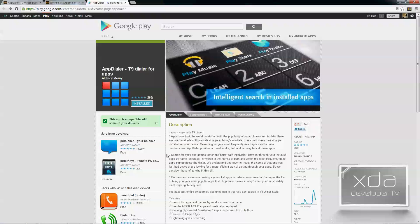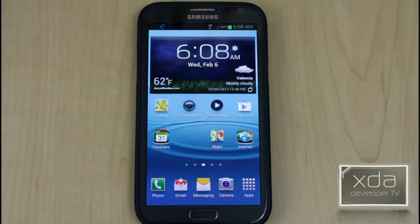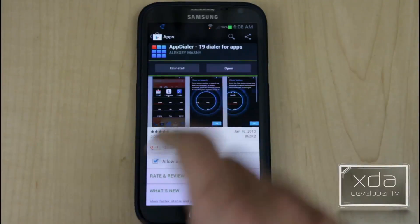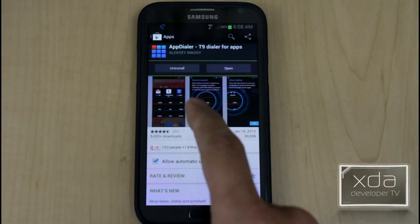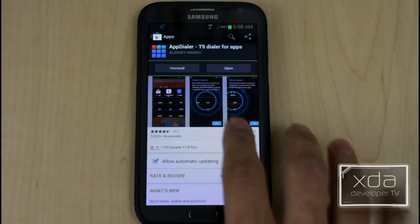If we open up the Google Play Store where he has this application listed, just look for App Dialer — T9 Dialer for Apps — and it's by Alexey Masny. Sorry if I butchered that one. It's been updated as of January 16th, and the current version is 3.2. Let's do a quick installation and check it out on the phone.